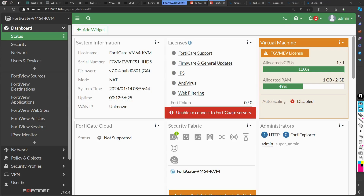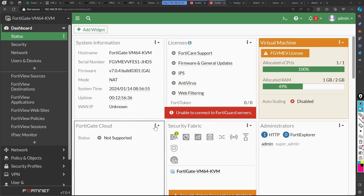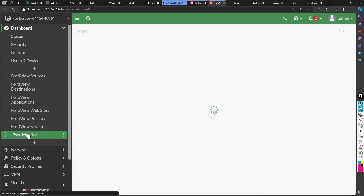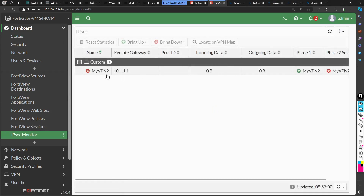Hi, my name is Anuj Bharatwaj and today I'm going to tell you how to configure VPN in FortiGate firewall. Let's go to the IPsec monitor — this is our FortiGate firewall, I'm logged in. If we want to check the status in IPsec monitor, you can see that I have configured the tunnel and this is the status of the tunnel.